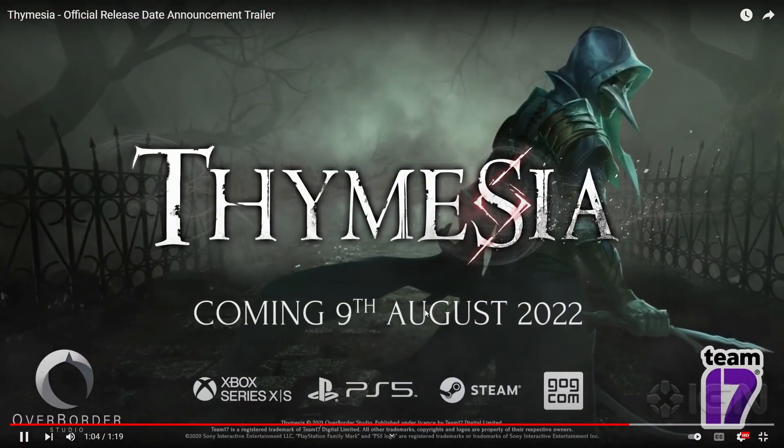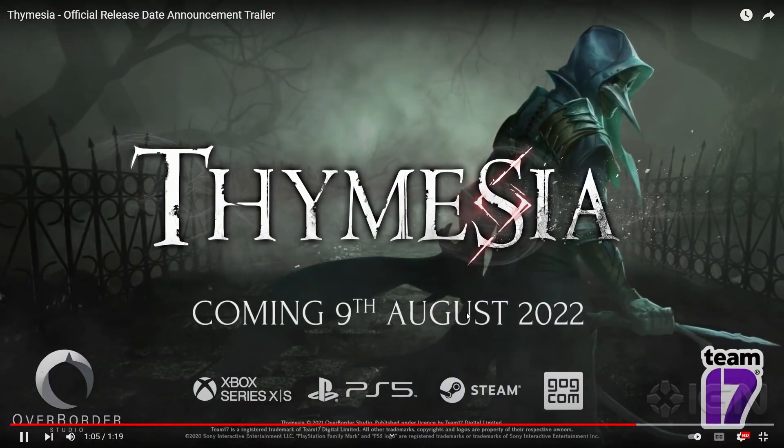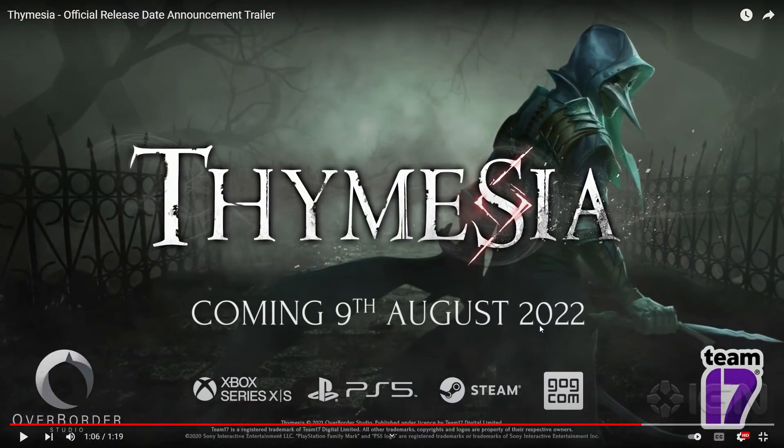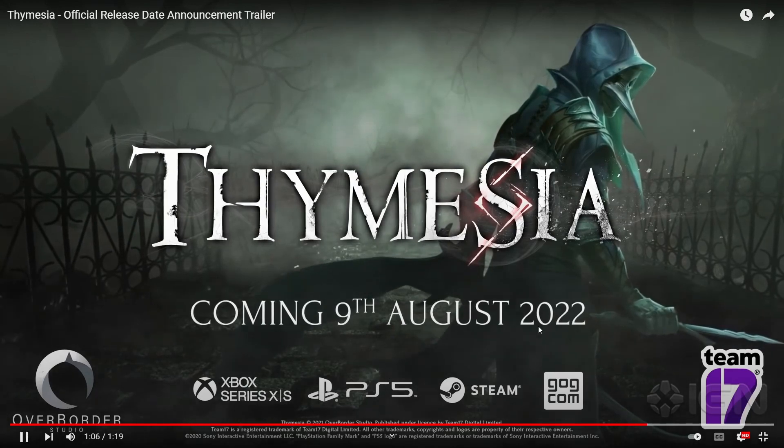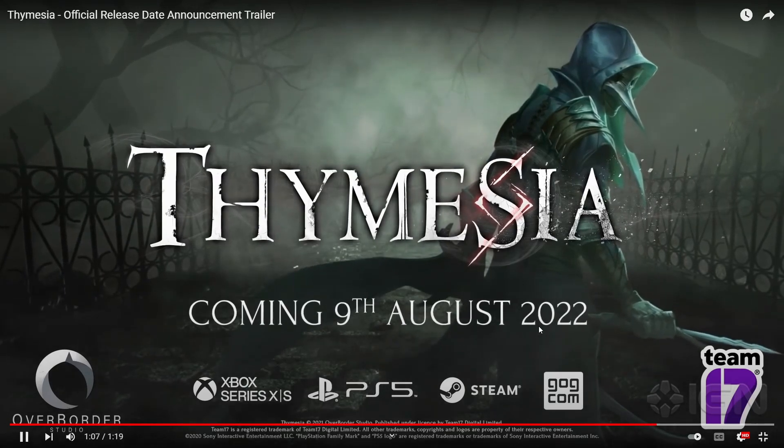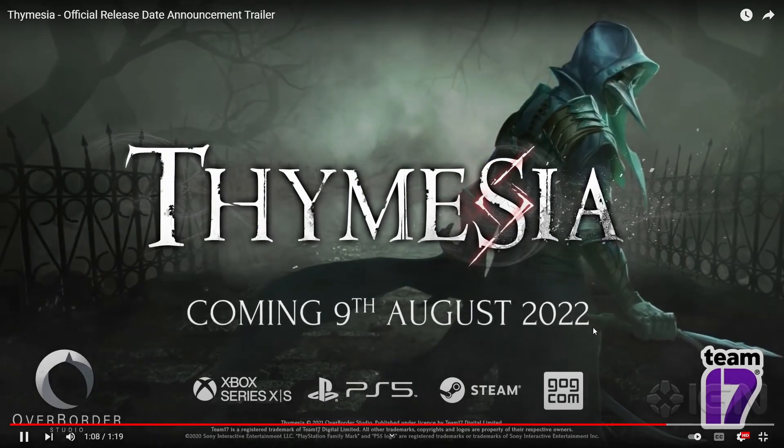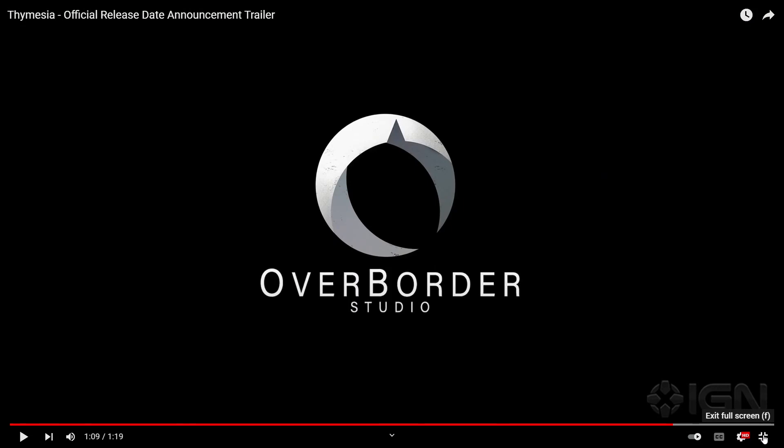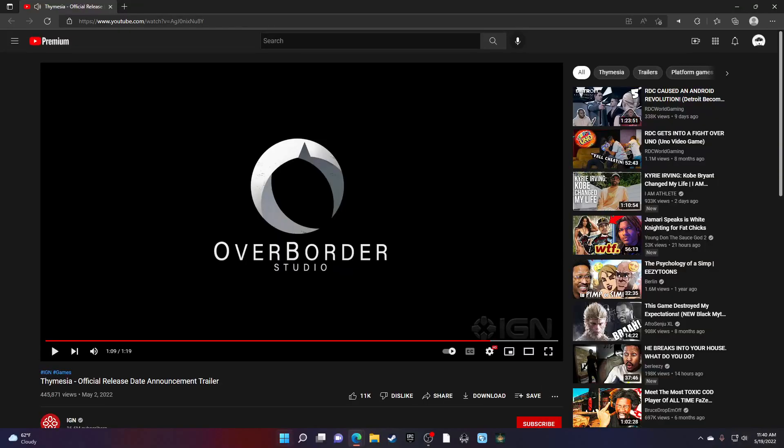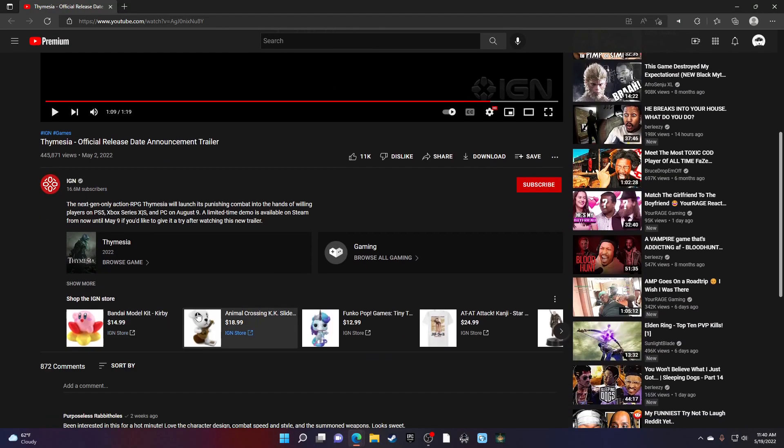August 9th. That's like a day after my dad's birthday. But yeah, August 9th, Overborder Studio. It looks like they did a good job, you feel me? I'm excited for this game.